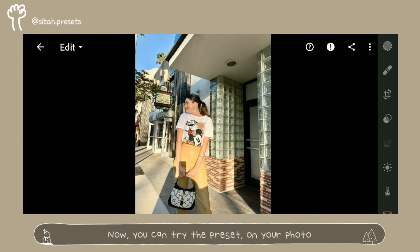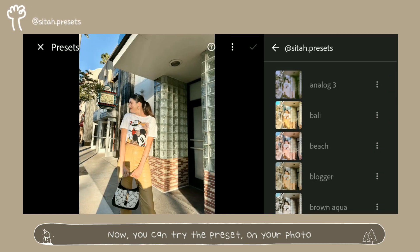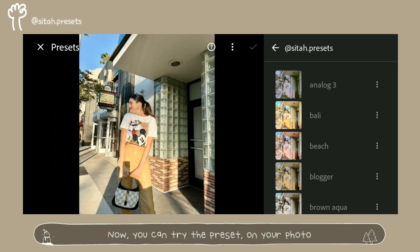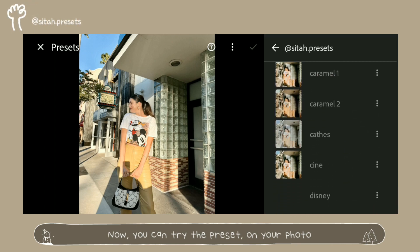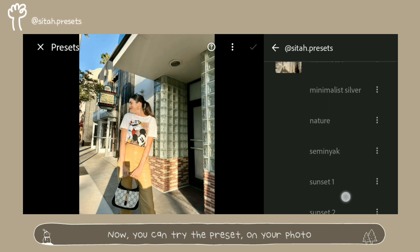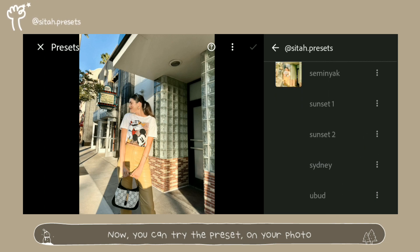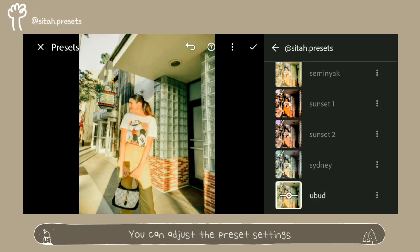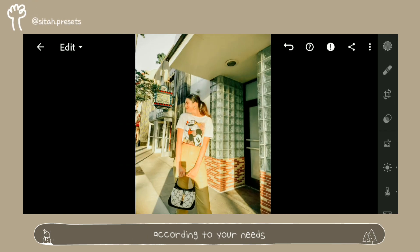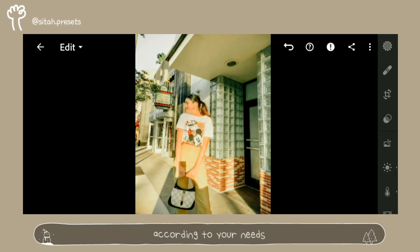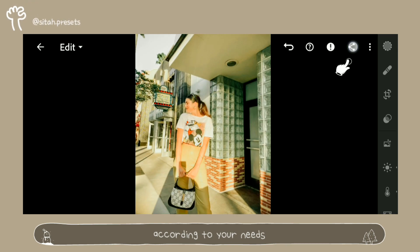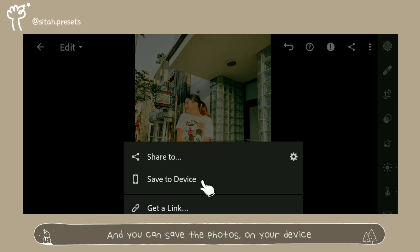Now you can try the preset on your photo. And you can save the photos on your device.